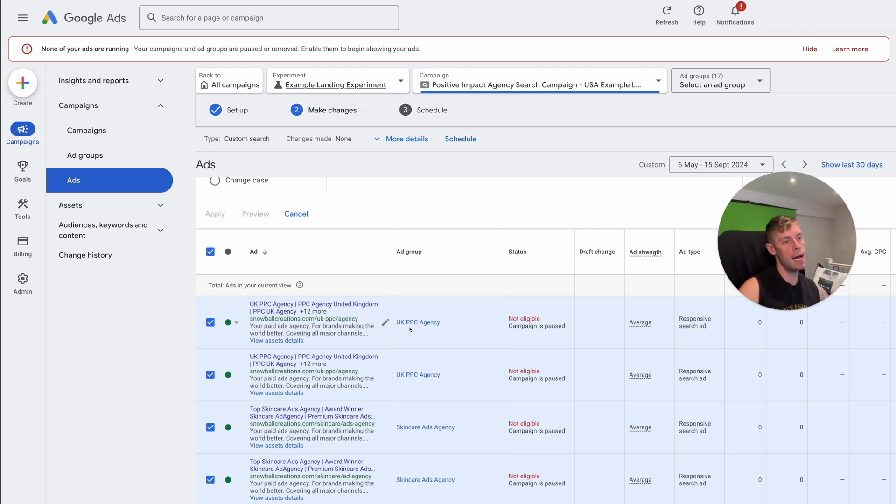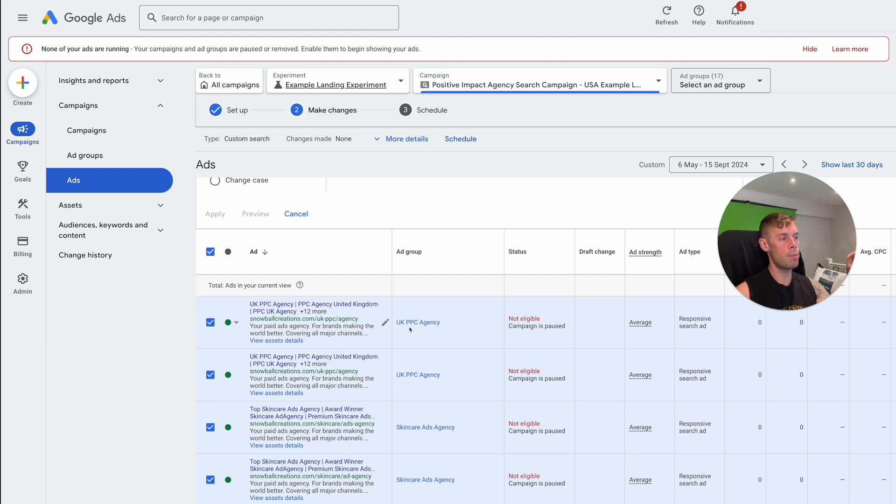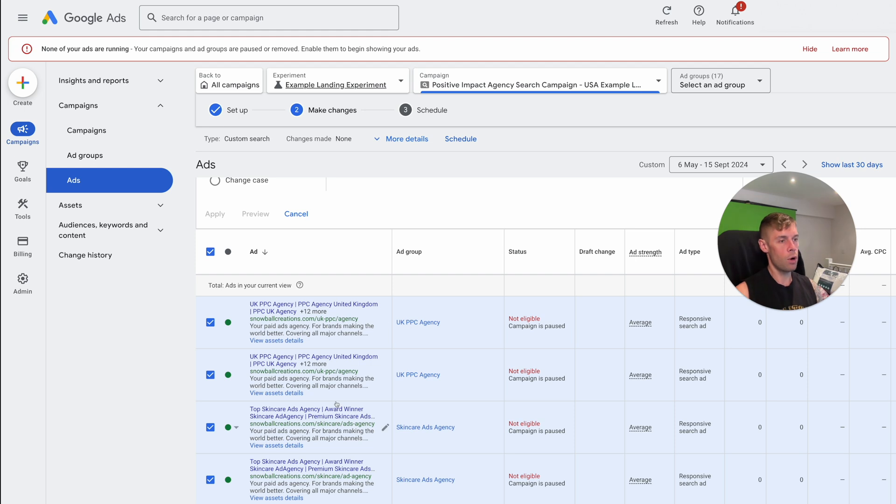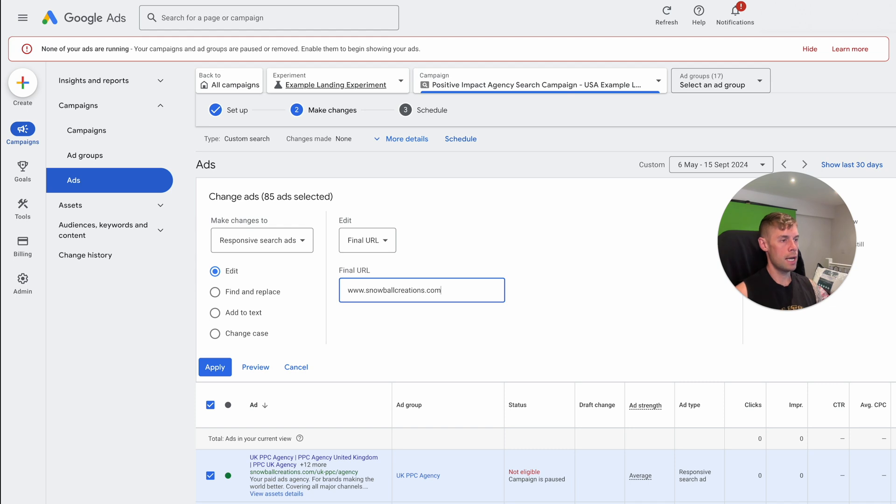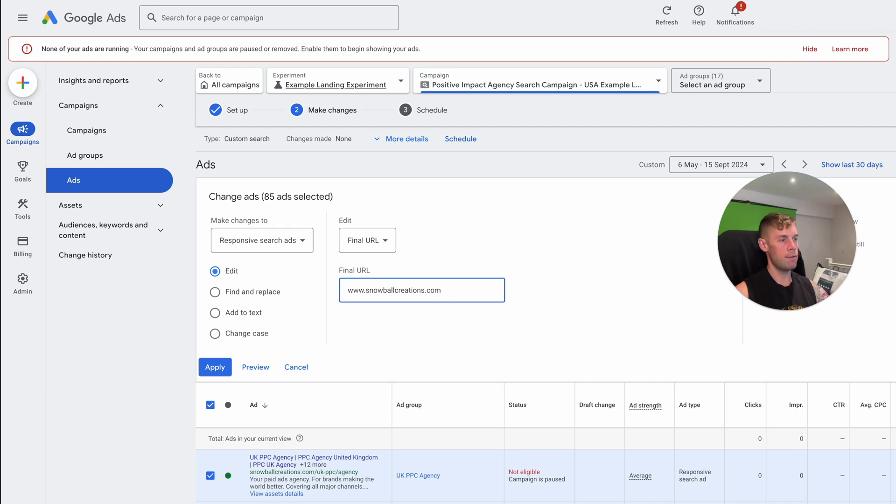So let's just say you did that, you then might come up with that, and it might just be homepage dash LP as your landing page alternative. So what we might come in here and do is instead of snowballcreations.com, that's maybe the homepage currently, let's just say that I'm sending all of the traffic to if I'm not doing any other optimization. So then I might have, let's just say dash LP as an easy example.